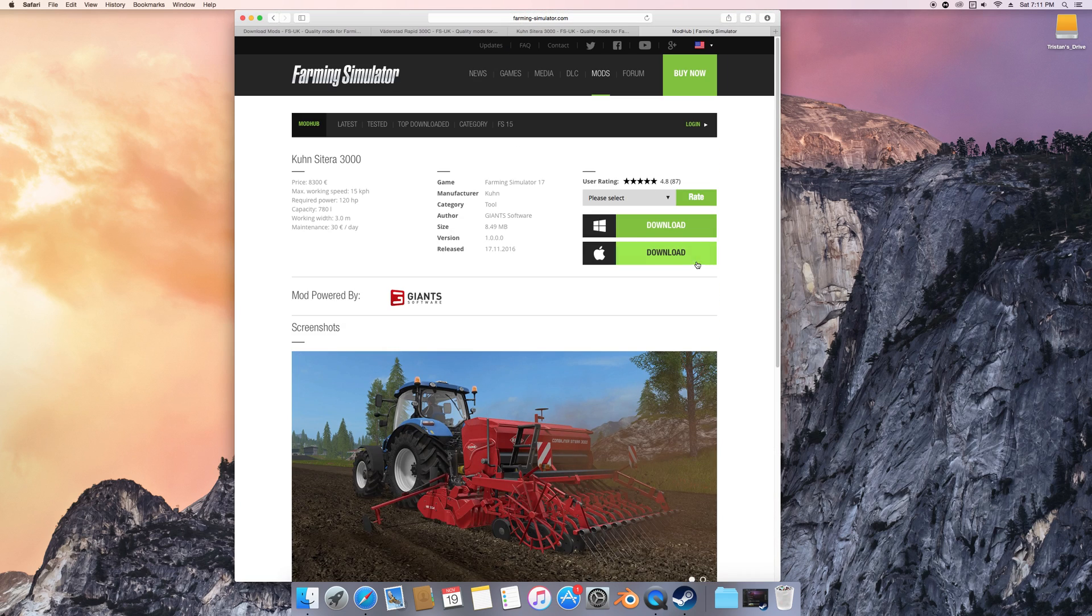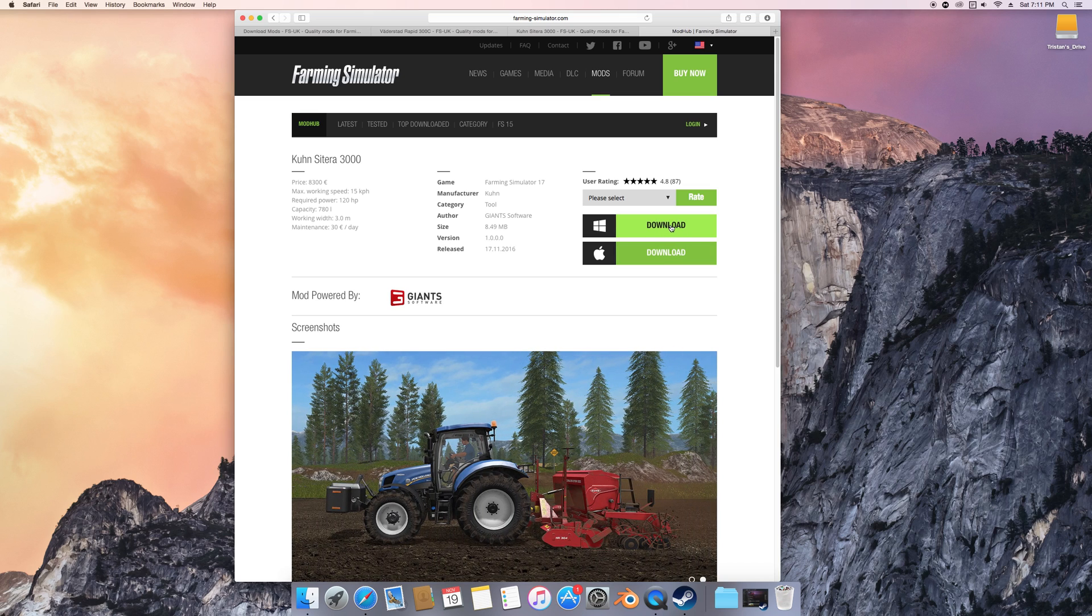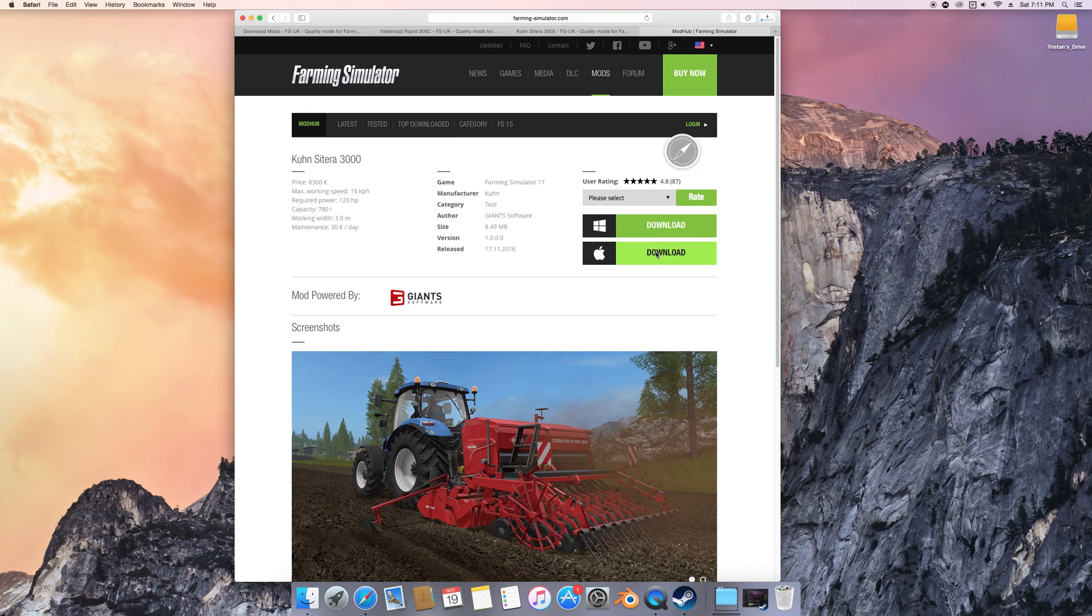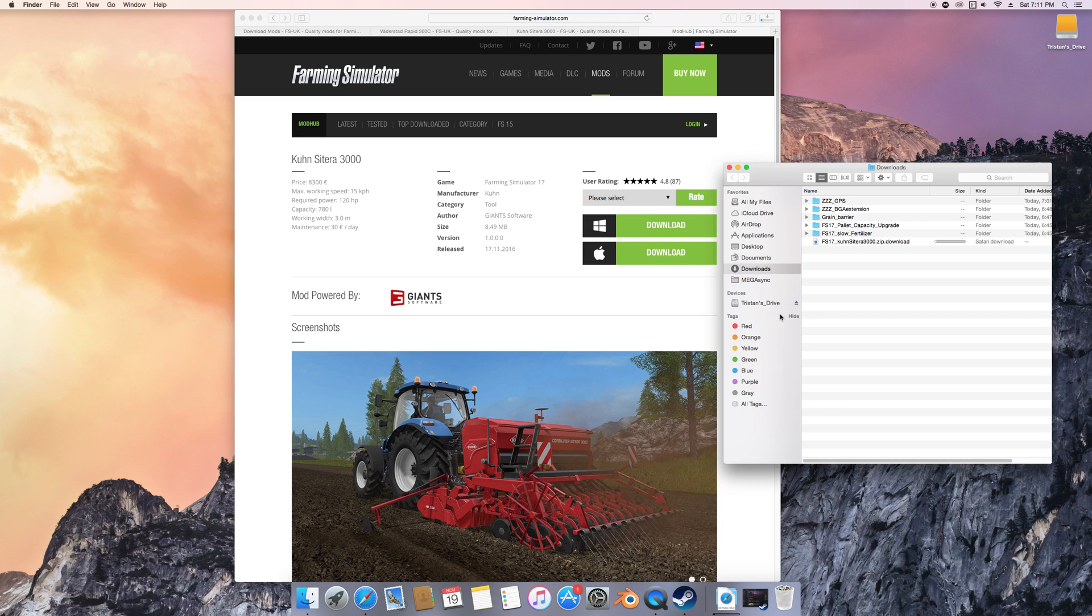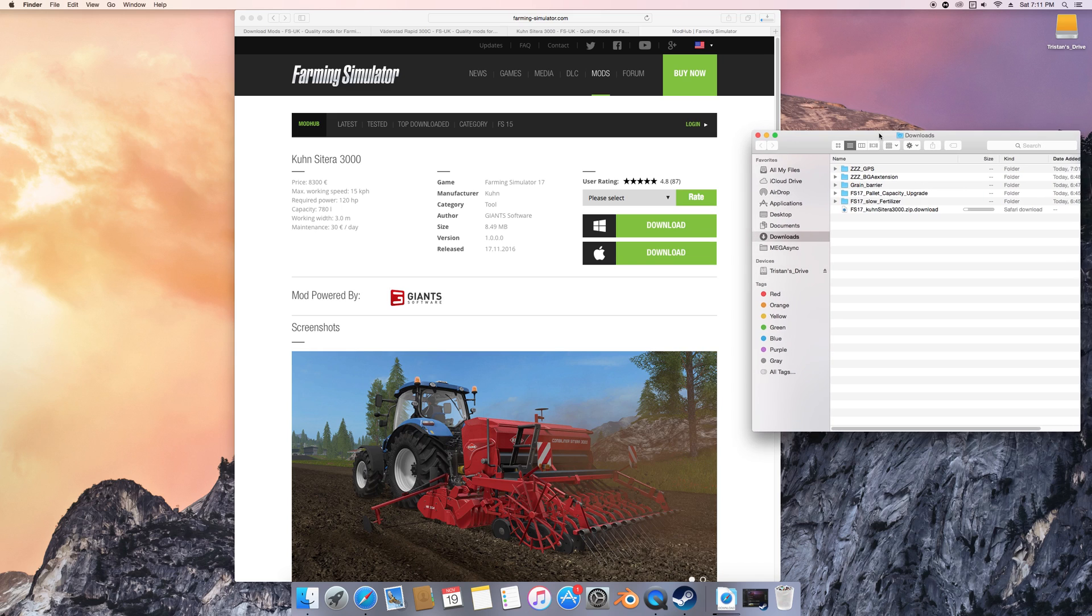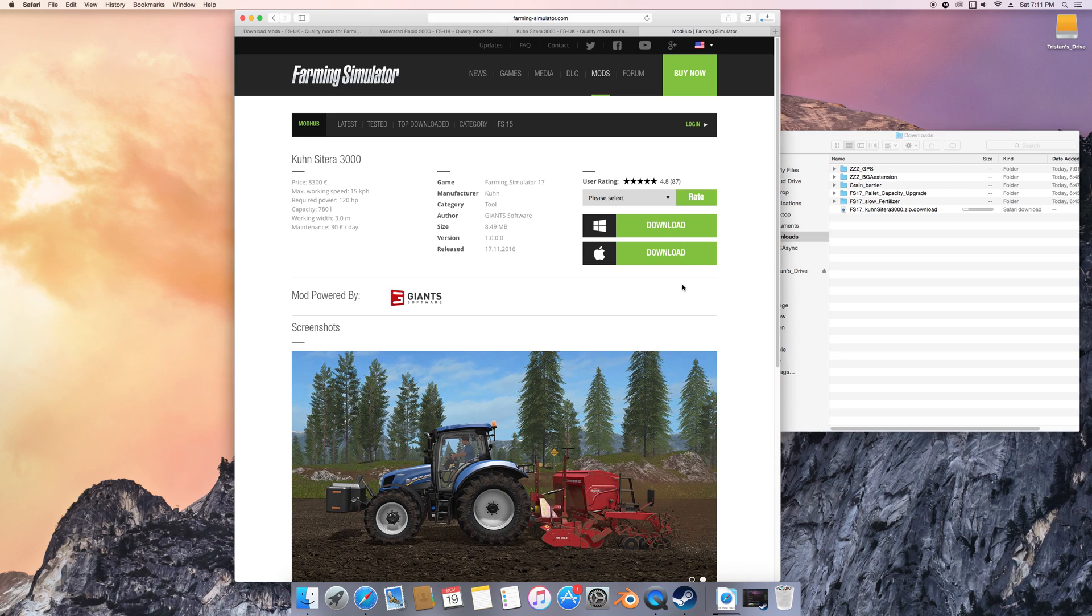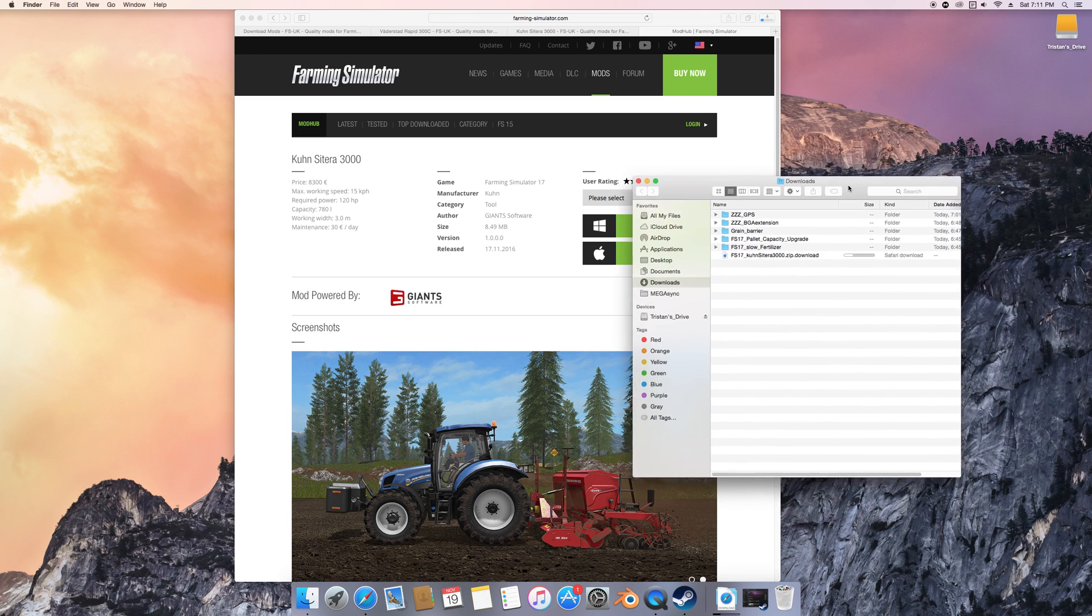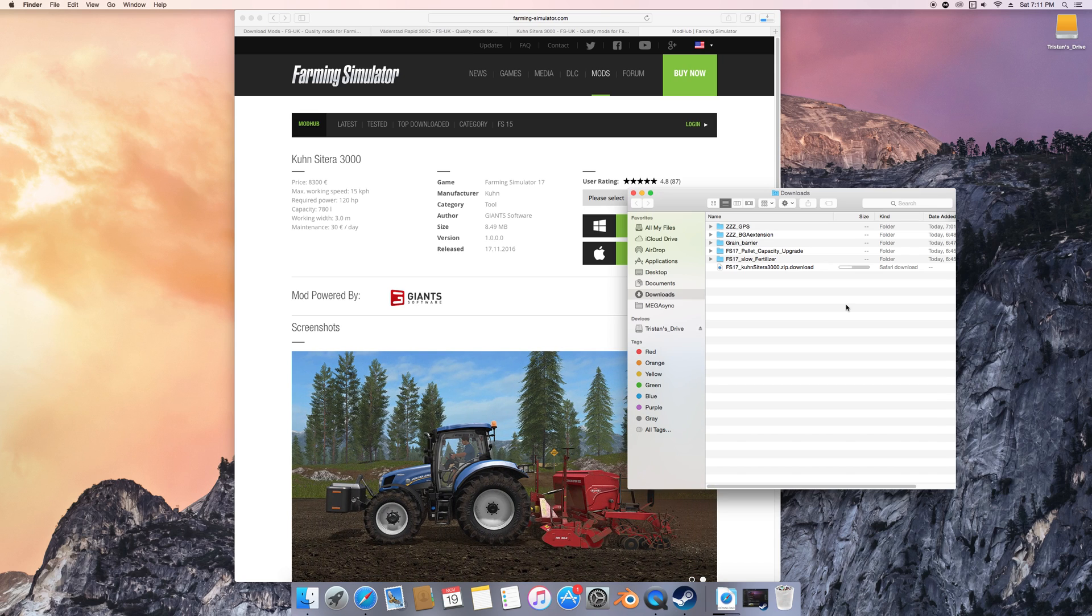It takes us to Mod Hub, which is right here. You can download the Mac version or the Windows version, and I don't really think there's a difference between the two to be honest. If I click on download on this side, I'm going to download that one first just to see what happens.